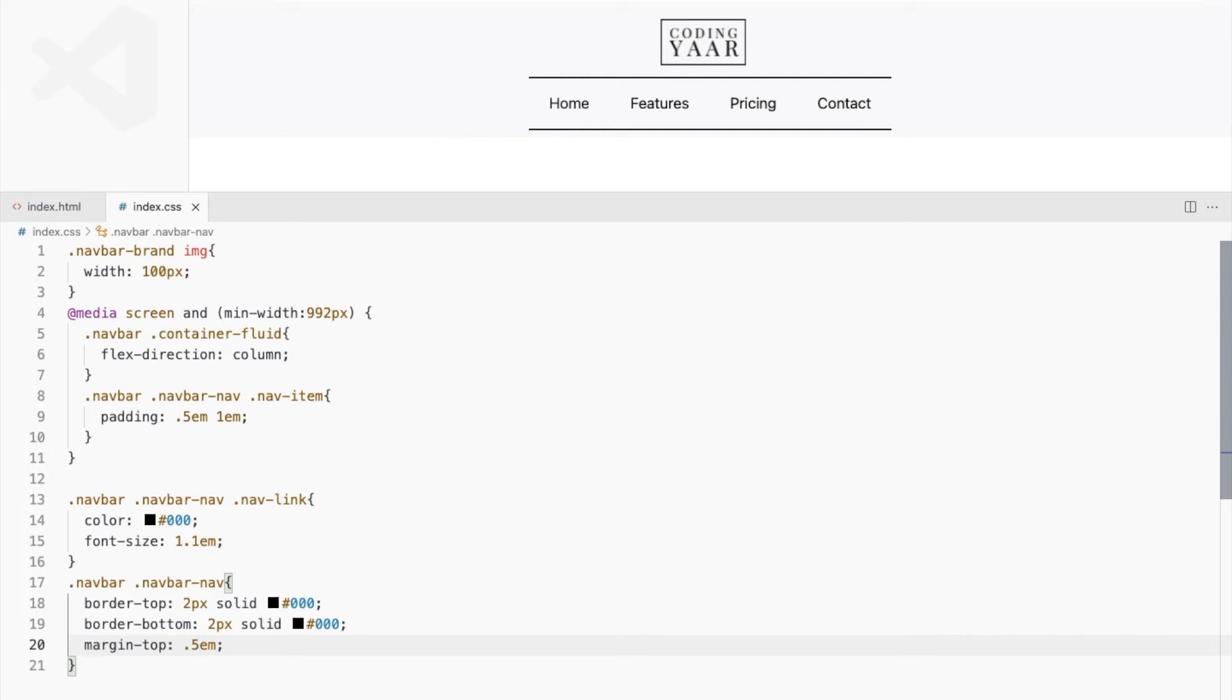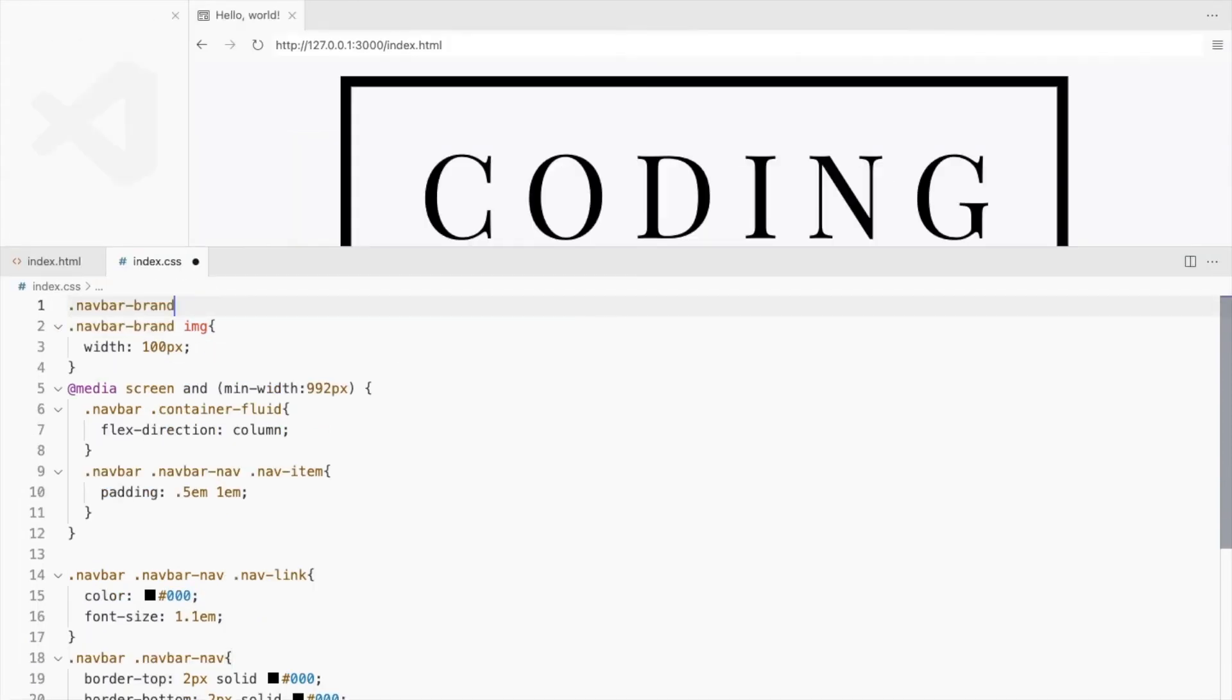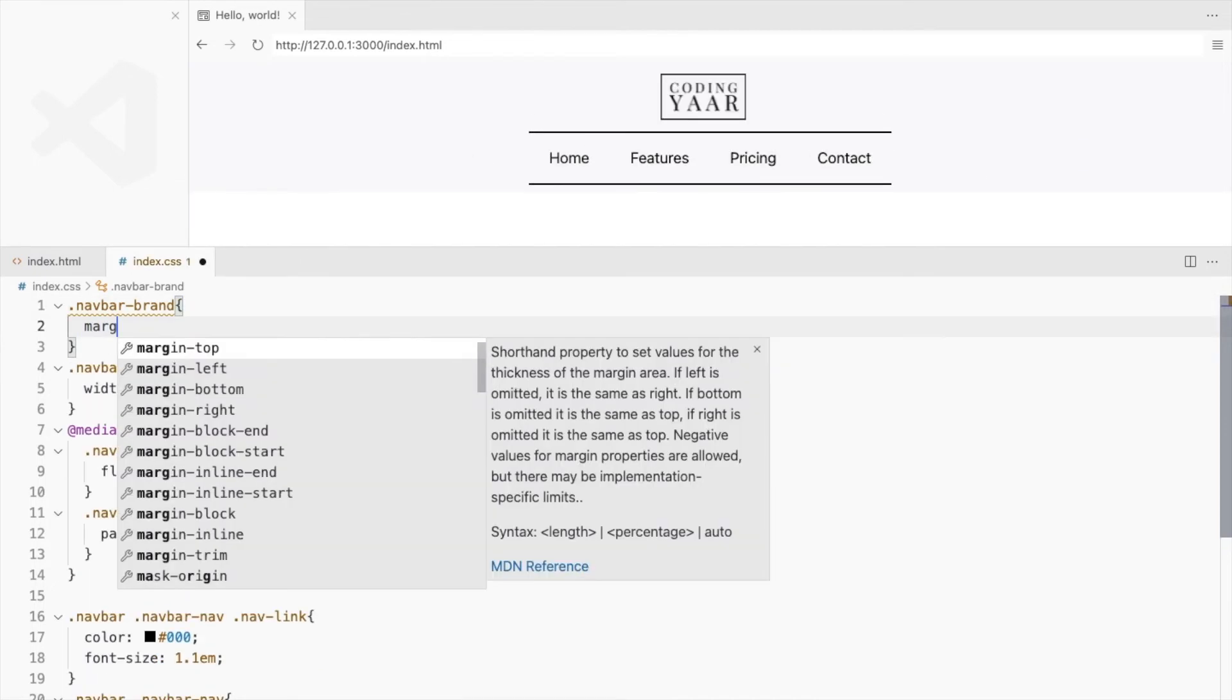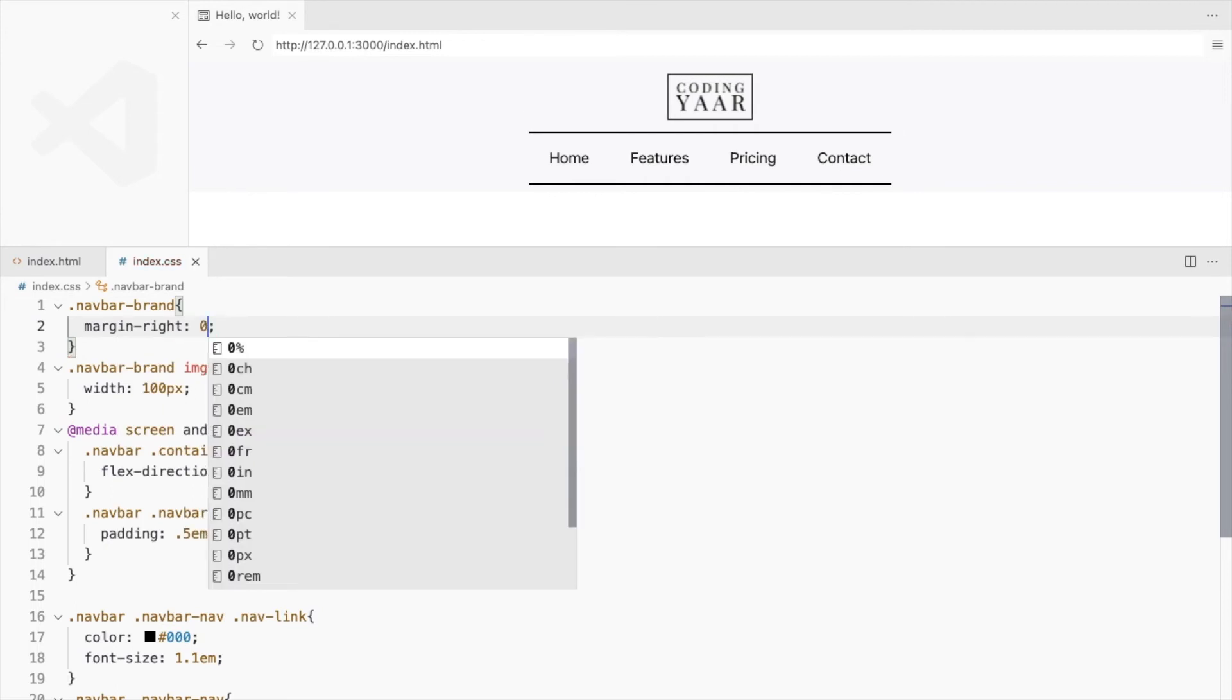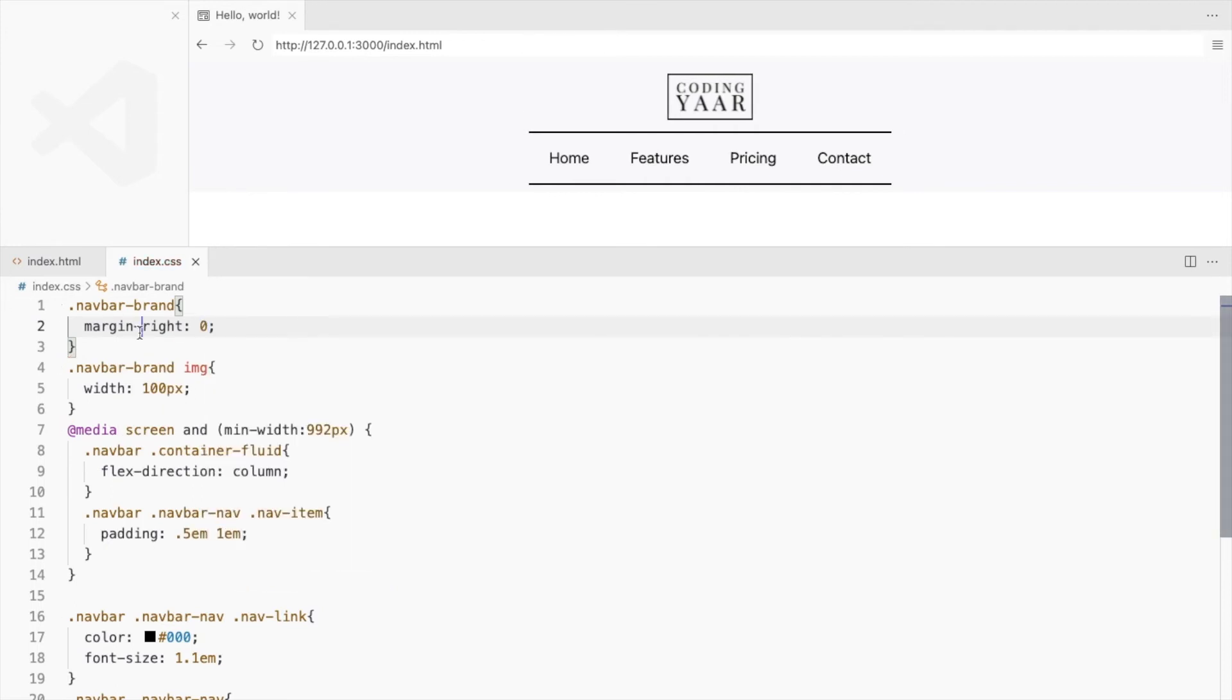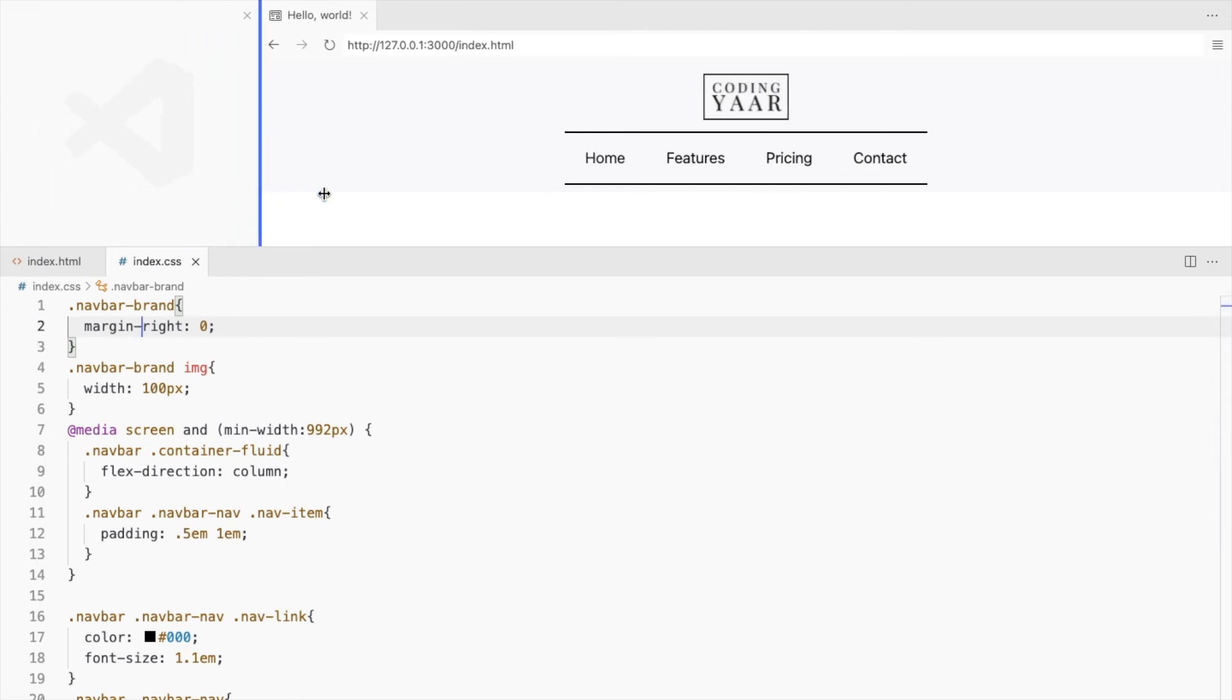There's some right margin to navbar-brand, let's remove it. Let's check how it looks on small screen.